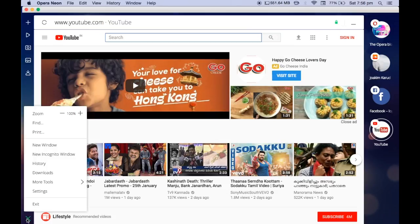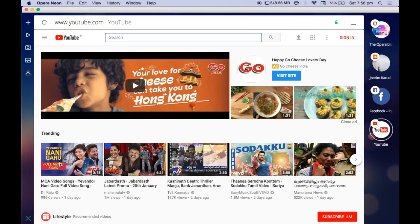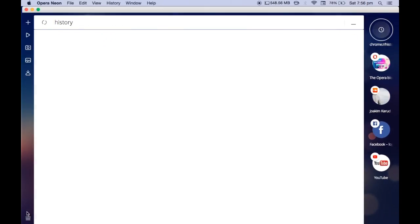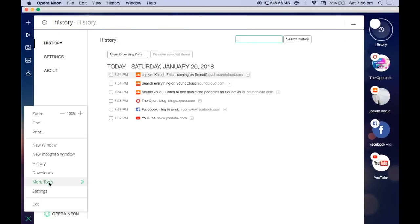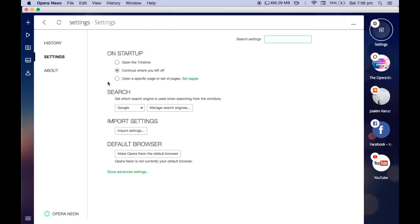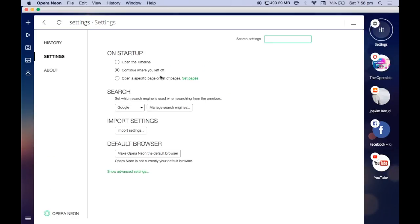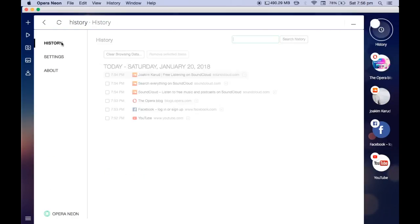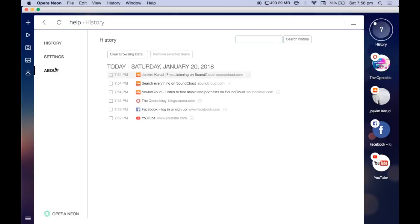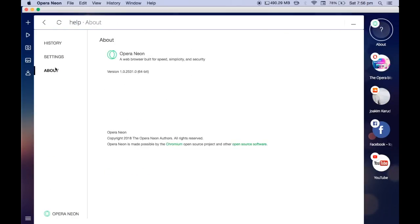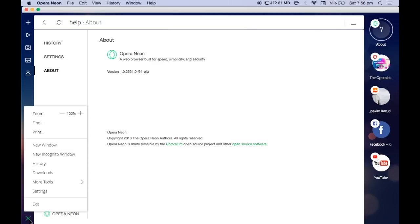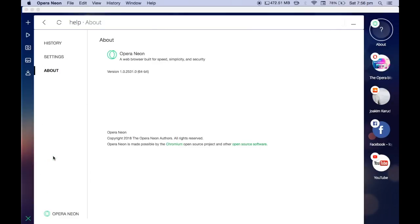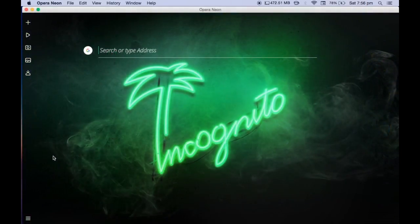Let's come to the settings here. There are different options like how we have in Chrome. Almost everything is similar. There is no extensions. Apart from that, you have a history, you have the settings option, which is all the same. If you notice, everything is almost the same how it looks in Chrome.